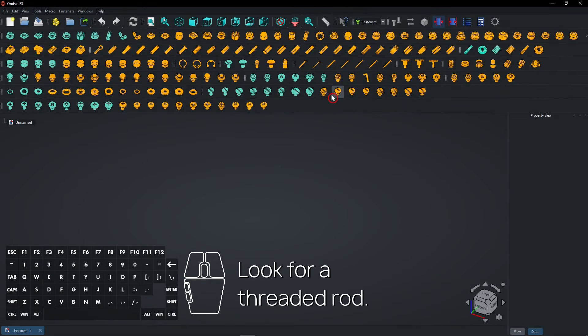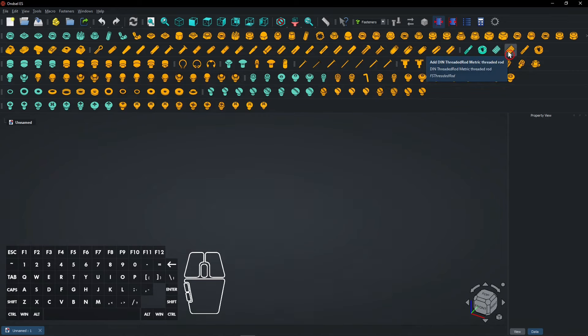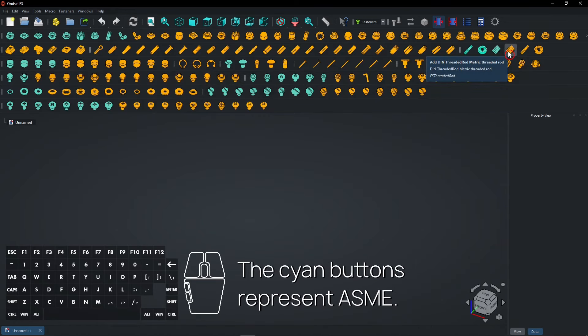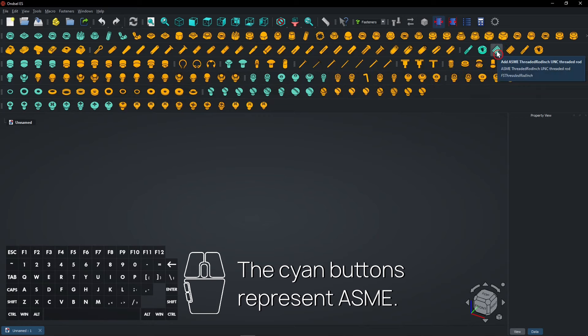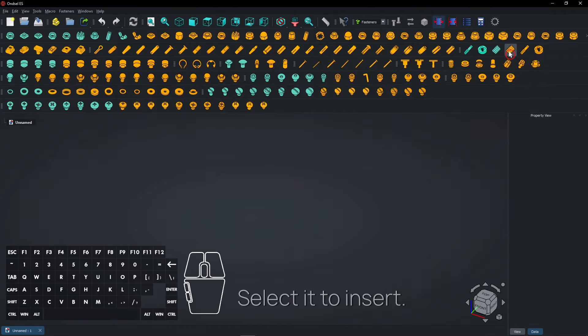Look for a threaded rod. The cyan buttons represent ASME. Select it to Insert.